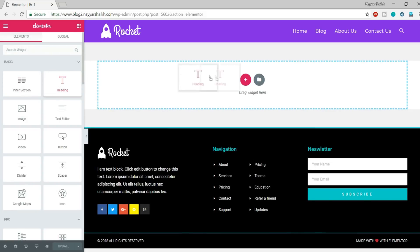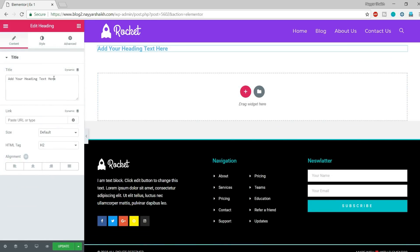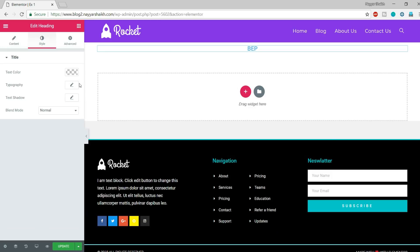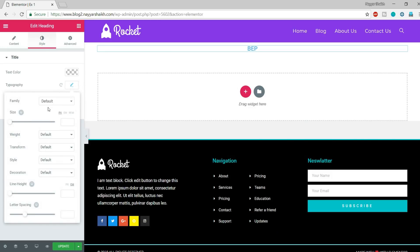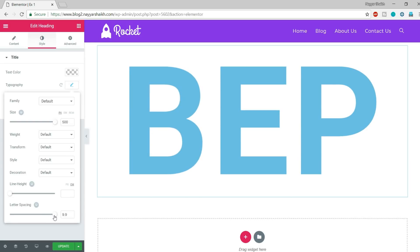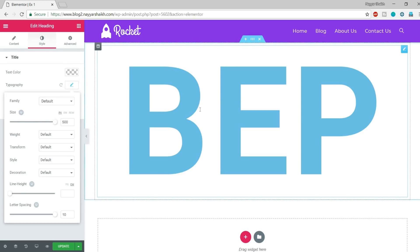We have this blank screen now. First let's create the first design. Add a new heading and change the title to something like 'EP Black Eyed Peas', center align it. Go to Style, change the typography and make the font size 500 pixels, and also increase the letter spacing to 10.